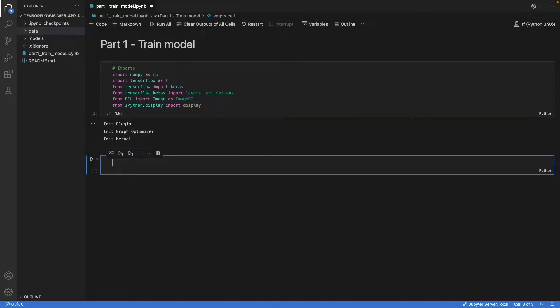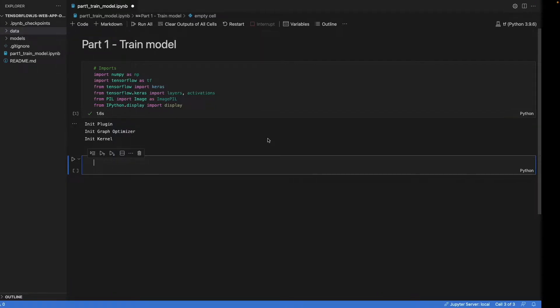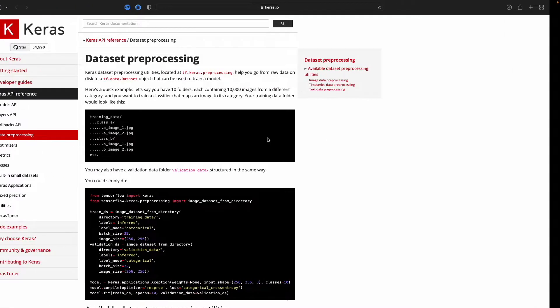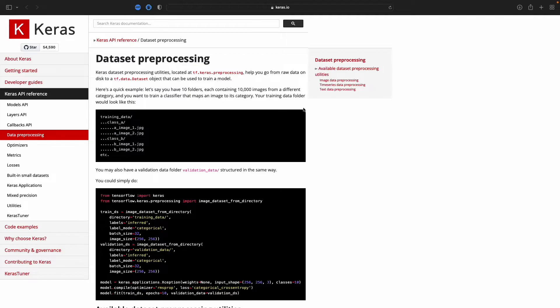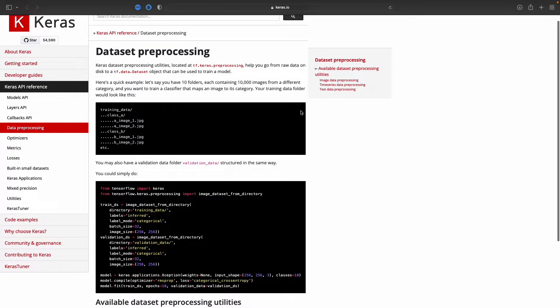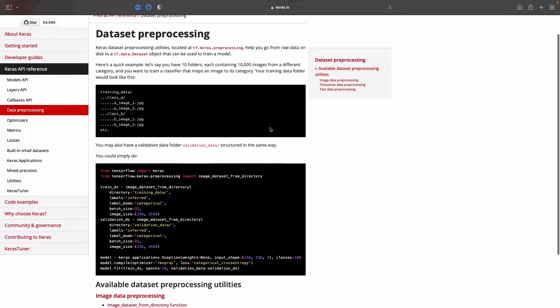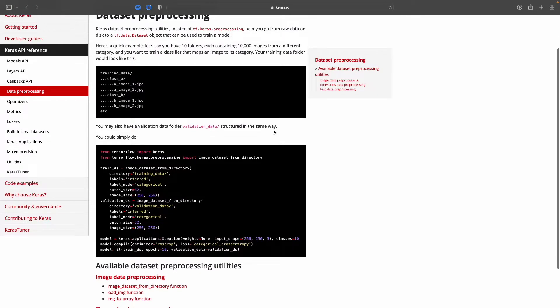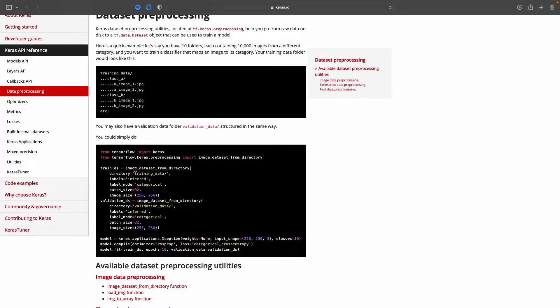And the second thing we need is data. Now, how do we get data into the model? We can look at the Keras website here, dataset preprocessing. And we see that we have a folder data. This is where we're going to add images. And to load them, we can use this function, the image dataset from directory.